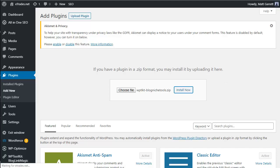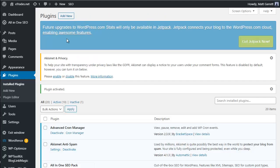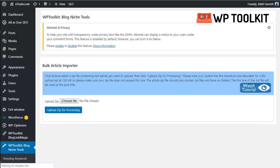Let the WordPress system install the plugin. Once the file is ready, click Activate Plugin and give it a moment while WordPress switches it on. You'll get a message that the plugin has been activated. Scroll down the menu and you'll see WP Toolkit Blog Niche Tools with the different options available. There are no other settings to fiddle with - it's a very quick and easy plugin to get up and running.